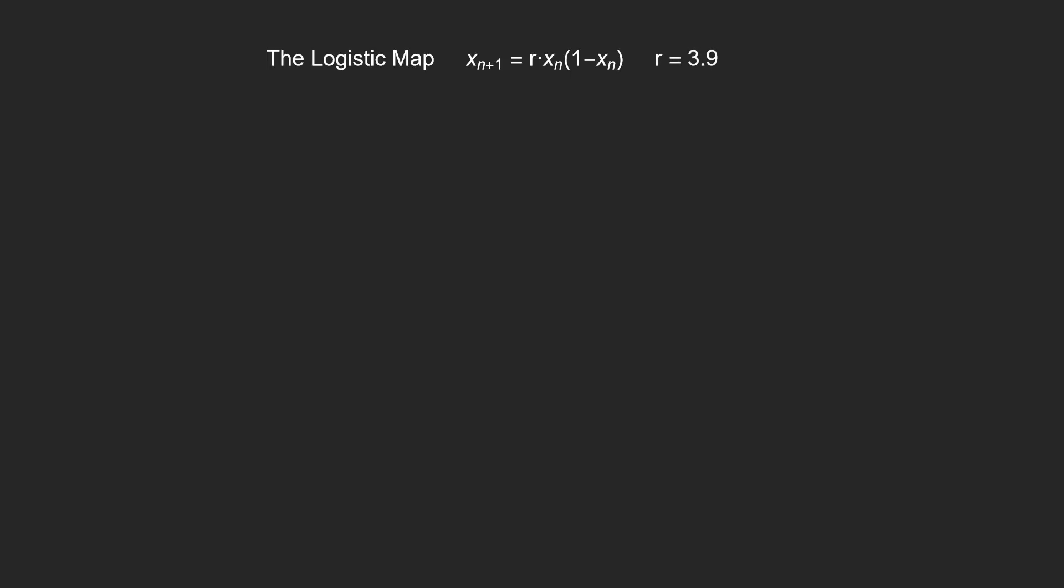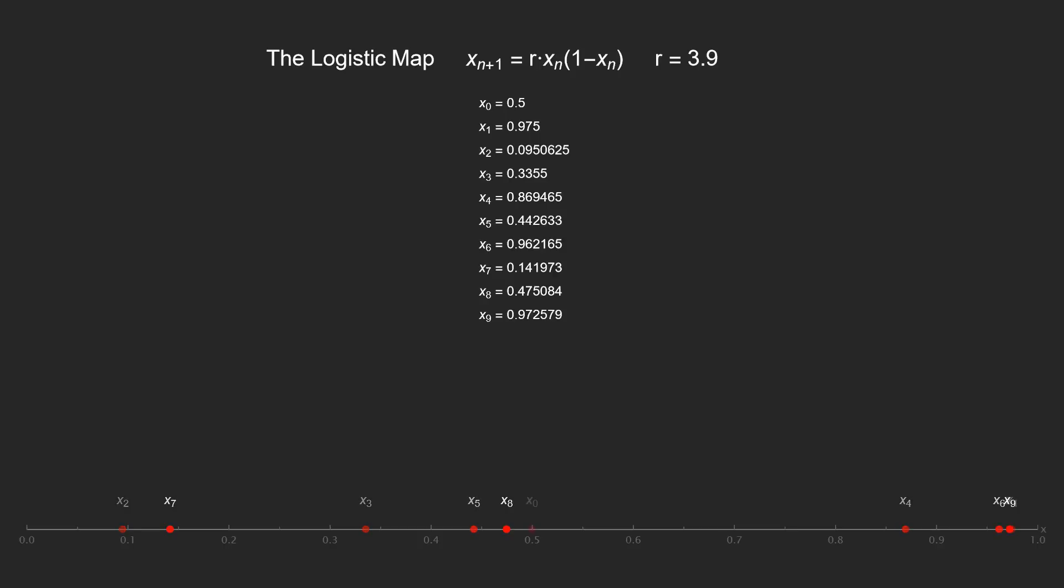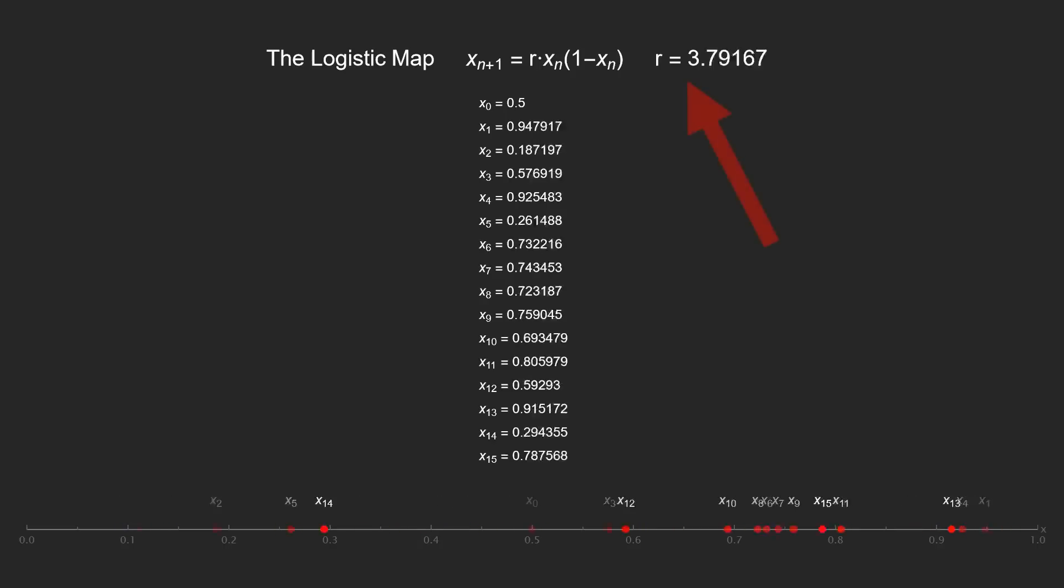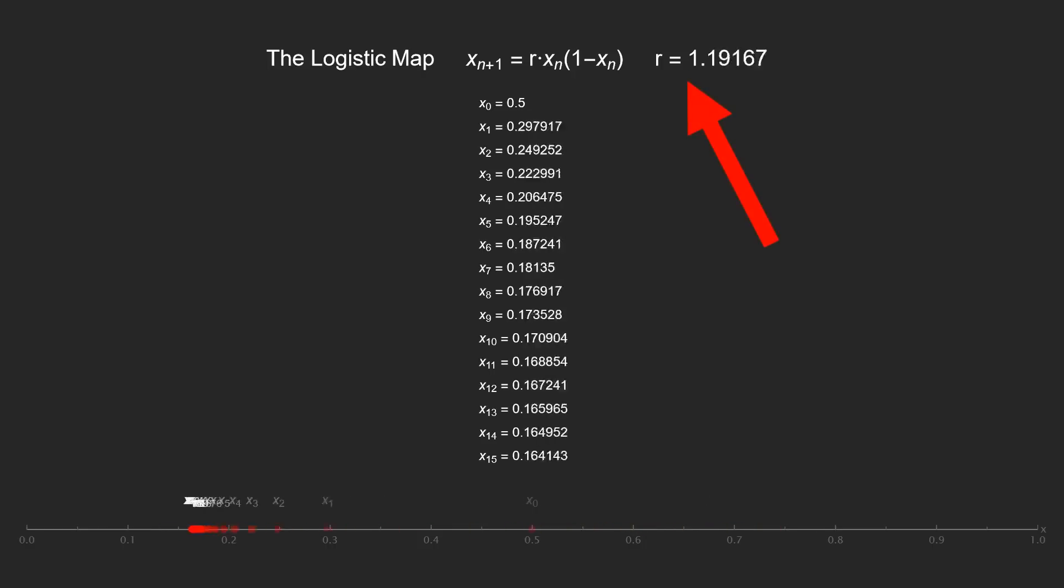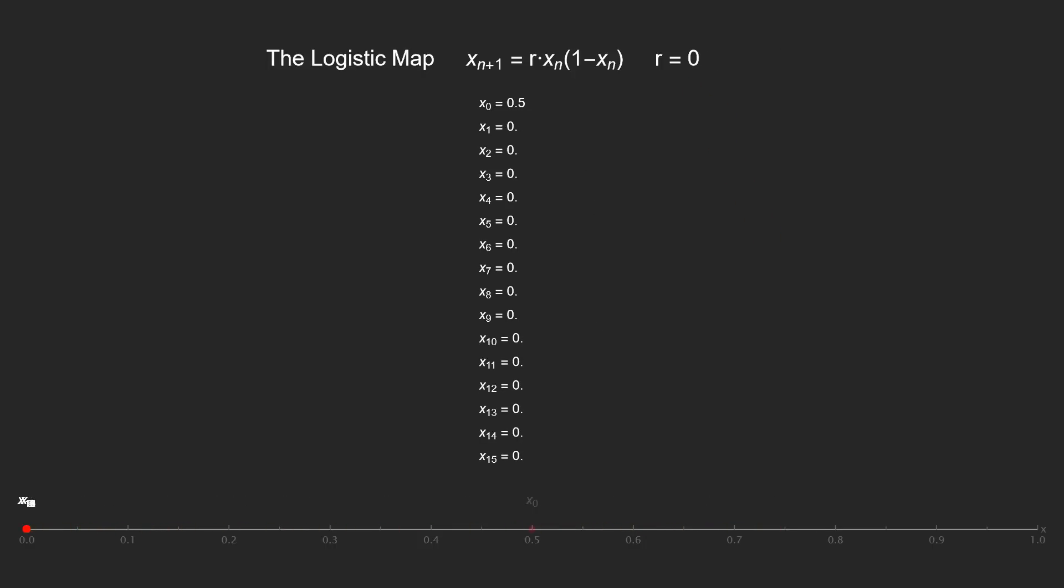When we iterate a function, we need to choose an initial value. So let's go with x0 equals 0.5. We plug that into the map, and we get x1 equals 0.975. We plug that back into the map, and we get x2 equals that, and so on. These are the iterates.